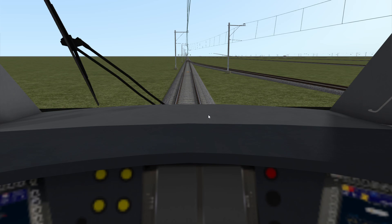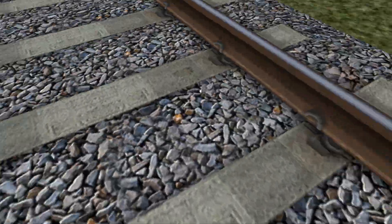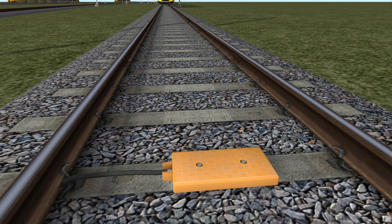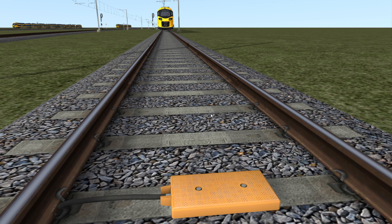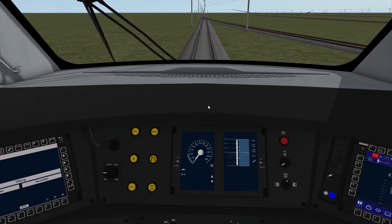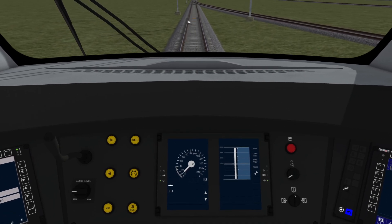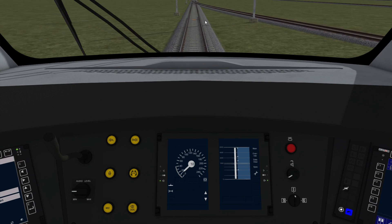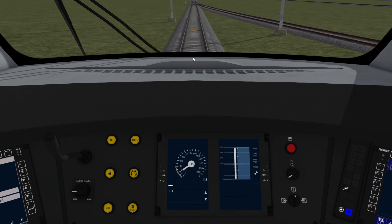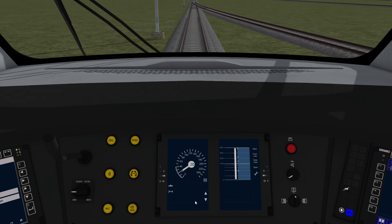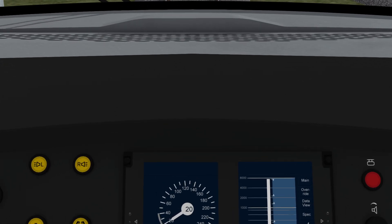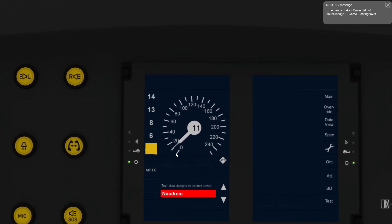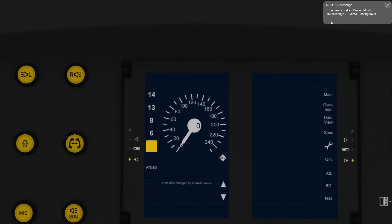So let's just do the same again. But this time we're going to run over this beacon here, and this one is set to change us back to ATB mode. But this time I'll run over it and not accept the mode change. So if we just start moving, here's the beacon that we're going to run over. We'll get the message here that says trackside object. And I will not in this case. If I don't click this, we get an emergency brake. And you get a message up here that tells you emergency brake, driver did not acknowledge ETCS or ATB changeover.